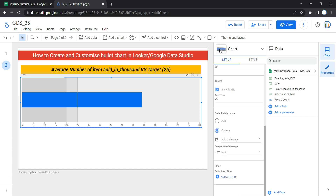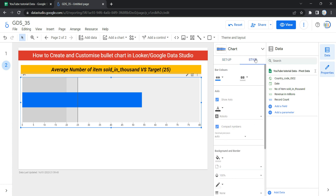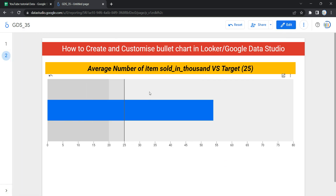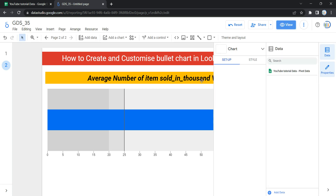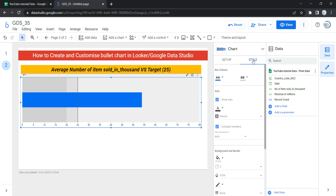For us, we are not going to apply any filtration because we need all our data to be shown. That was the last option for the setup section. Now let's discuss the Style section. First, let's click View — we can see the target value, the poor range from 0 to 20, average range from 20 to 25, and good range from 25 to 80. The bullet chart is ready, but we can make it more visually appealing by working with the style properties, which control the overall presentation and appearance of the chart.